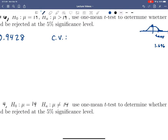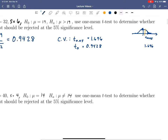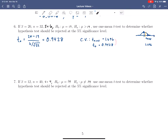Our test statistic was 0.9428, which lies somewhere to the left of the critical value. That is not in the rejection region, so here we fail to reject. To recap: the critical value was t sub 0.05 with 31 degrees of freedom, equal to 1.696. Our actual test statistic t₀ was 0.9428. Since it's a right-tailed test and our test statistic is not larger than the critical value, we fail to reject.